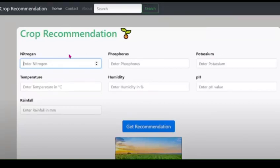Hello everyone, welcome to our presentation. I am Gayathri Kavude and joining me today is Sahin Nagri. Both of us are from Bhate Vidhapit College of Engineering for Women, currently in third year of Computer Department. Together we are excited to demonstrate our Data Science and Big Data Analytics mini-project on the topic of crop recommendation system using machine learning.